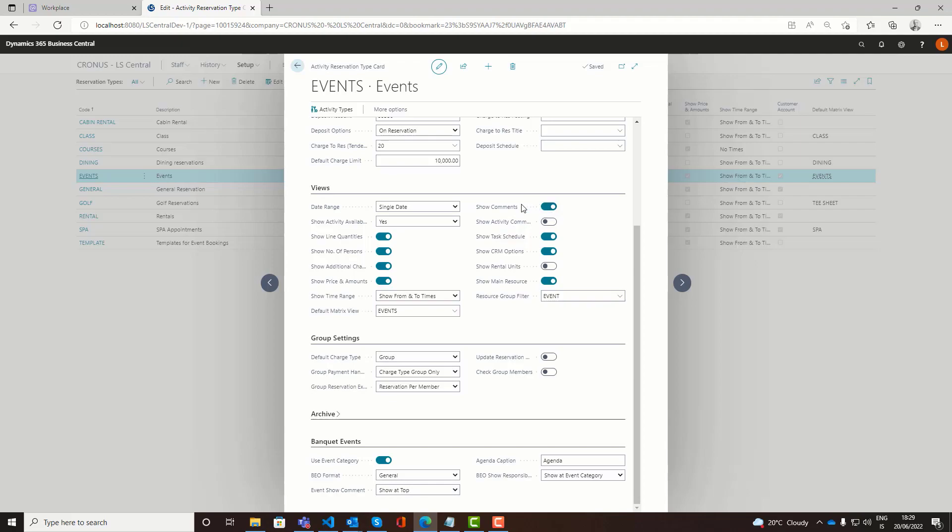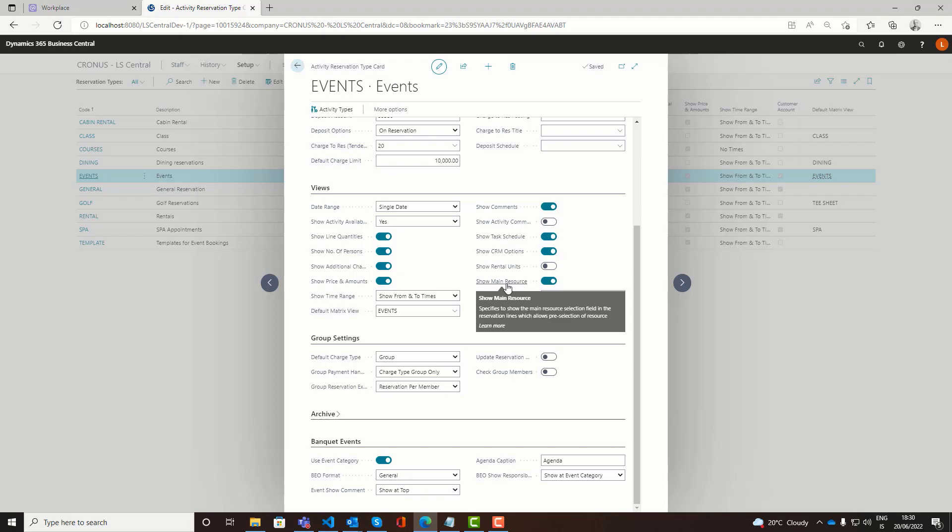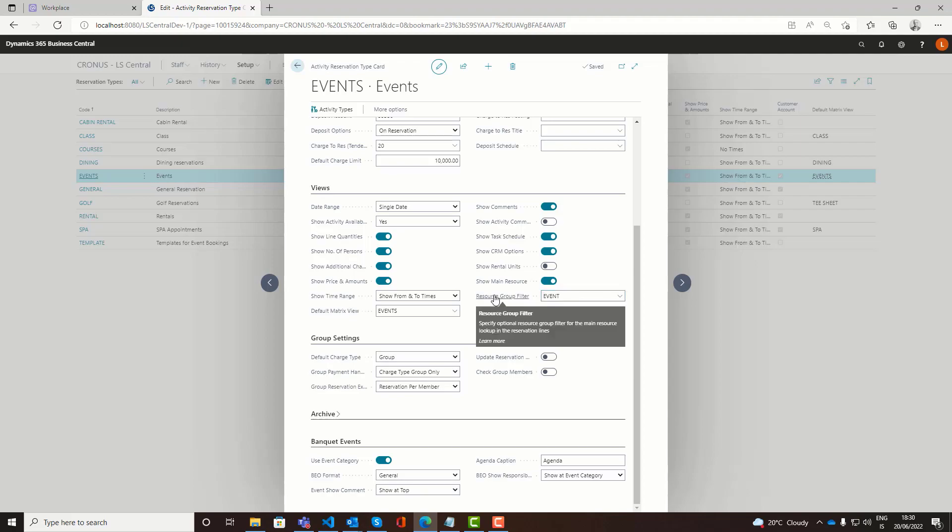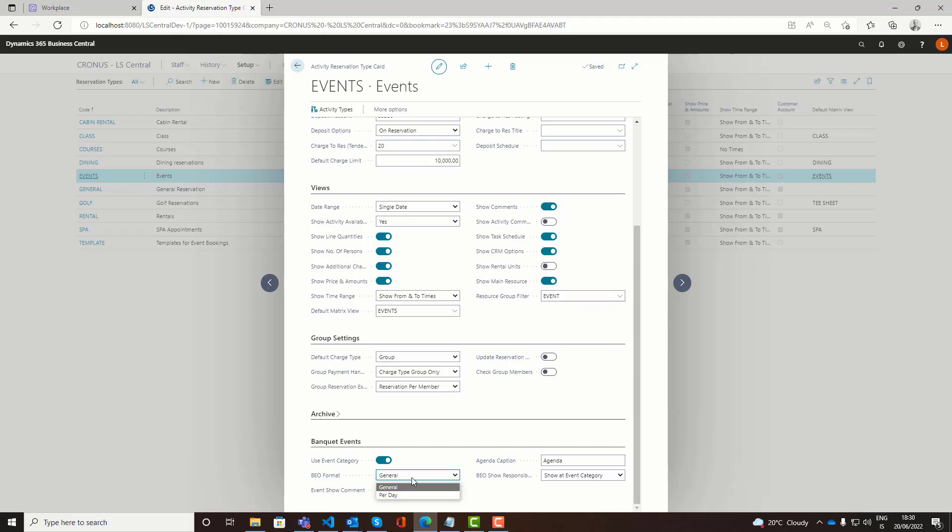We define what comments we want to see live on the reservation card. We want the task schedule as well and we want to use the CRM for the opportunities. We also want to see the main resource. When we book an event reservation we are normally booking event rooms, so we want to see that in the reservation line and just specifically reserve a specific room. Also you would set up the banquet events here, so make sure your category is on.